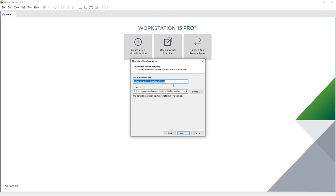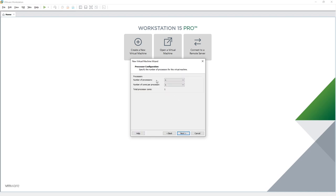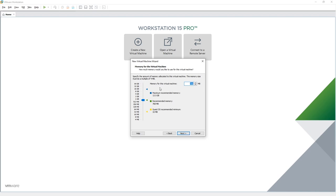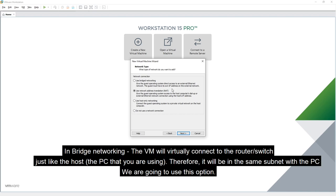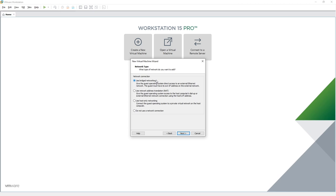Give it the name 'openwrt' and use the default location in Documents. Set the number of processors to one, with two cores per processor. For virtual memory give it 1024 MB. For network type we have several options: bridge networking, NAT, host-only, and no network. With bridge networking the VM will be connected to the router directly, virtually.